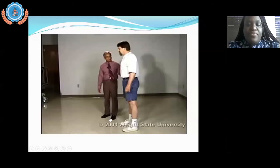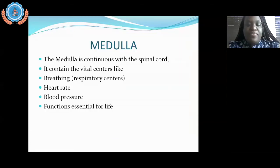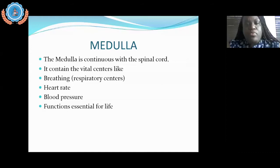We're going to move along to the medulla. Your medulla is connected to your spinal cord and it contains all of your vital centers — your vitals like your breathing, your heart rate, your blood pressure. These are all the things a nurse would check as routine when you go to see a doctor — all of your vitals that basically confirm that you're alive.